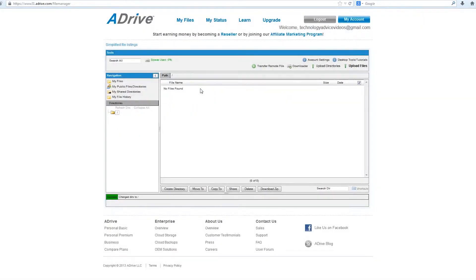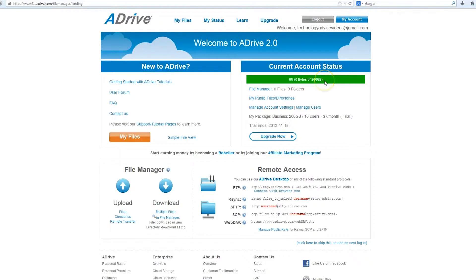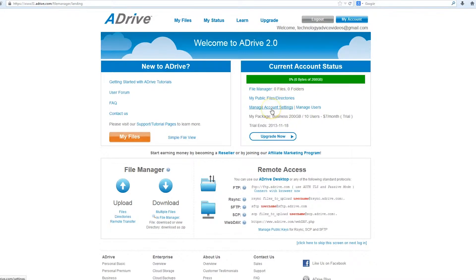There's also MyStatus, which we were on before. This is going to show you how much space you've used of your account, how many files and folders you have, the different directories, and it'll allow you to manage your account settings and manage your users.